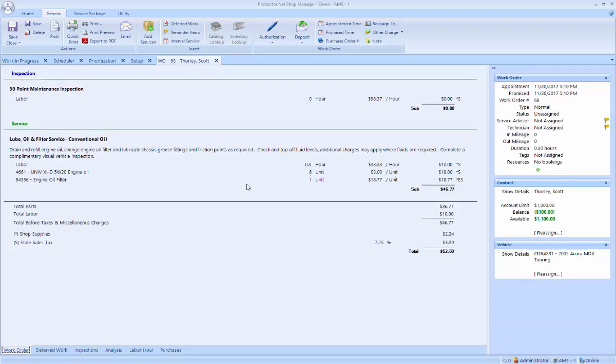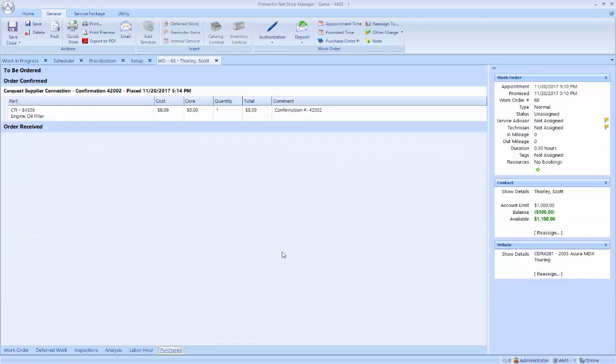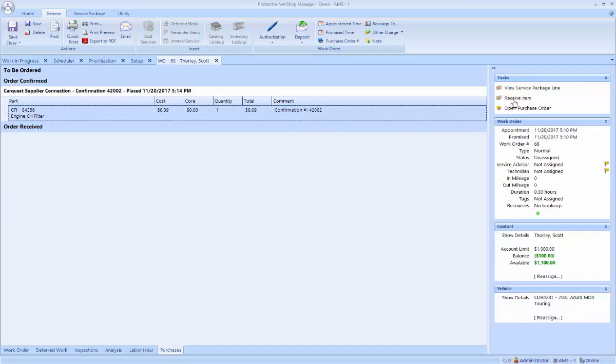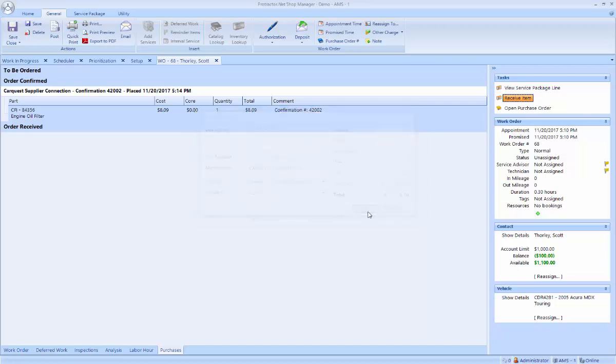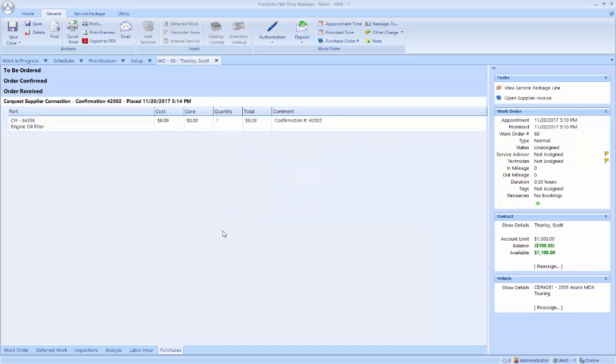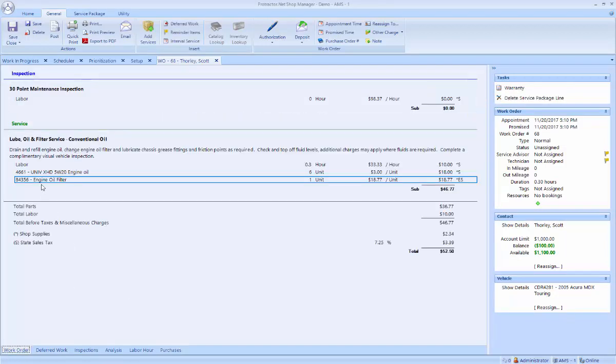Now on the work order, the description is now in black but the one unit is in magenta. That means it's been ordered but has not yet been received. Now I can go back and receive that item. And I can adjust the cost at this point. And now that part has been received. Now the line on the work order is all in black and I'm ready to do this oil change job.